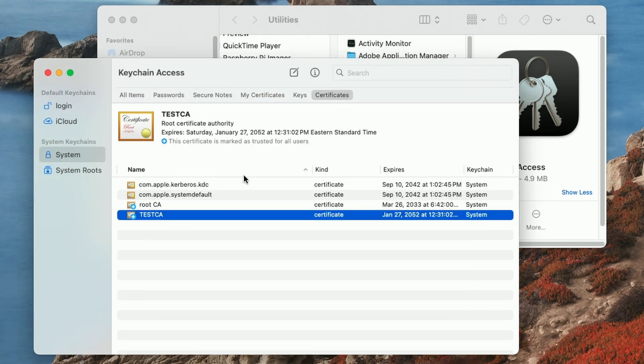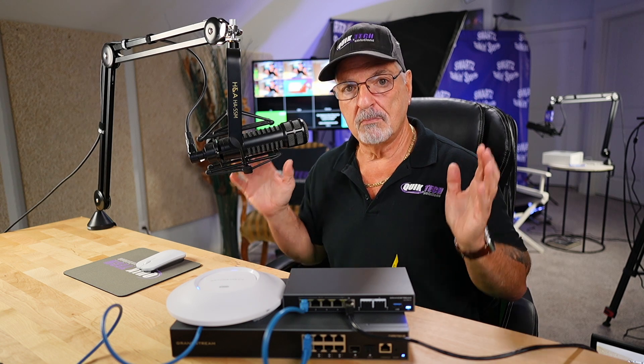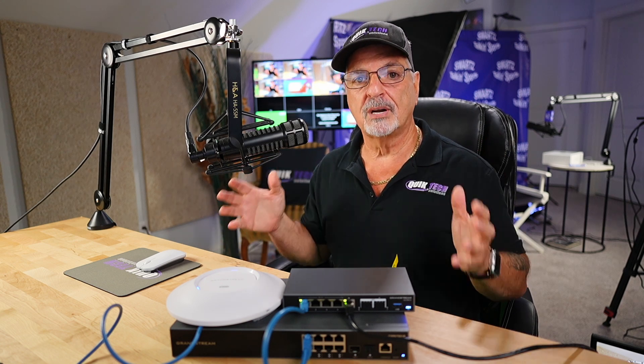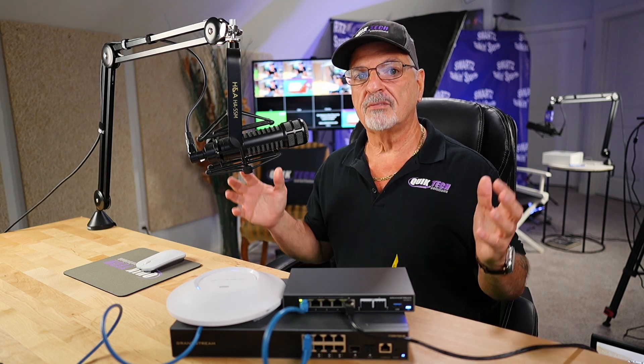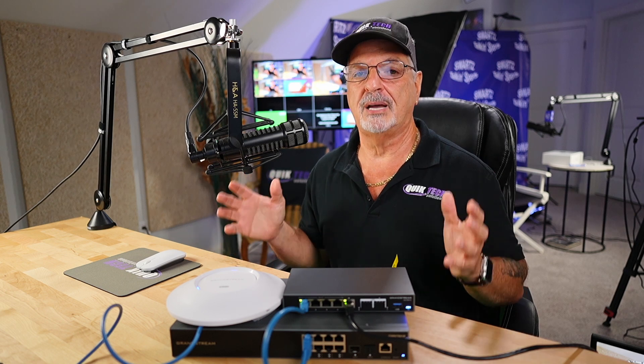And if we select it now, it says this certificate is marked as trusted for all users. I know this video might've been a little daunting, but you made it through. And again, this is an important step, even though it's a little bit more of an advanced topic. I did my best to try to keep it simple for you.